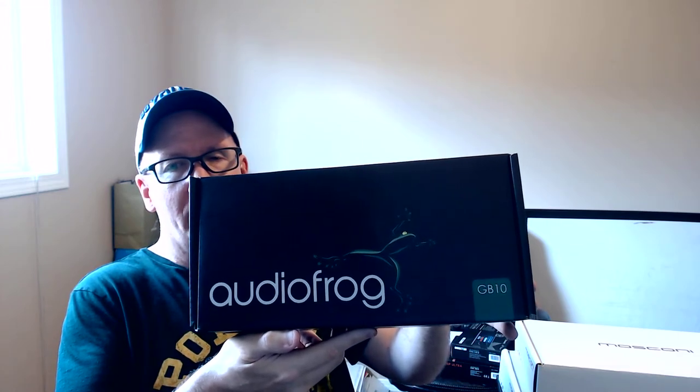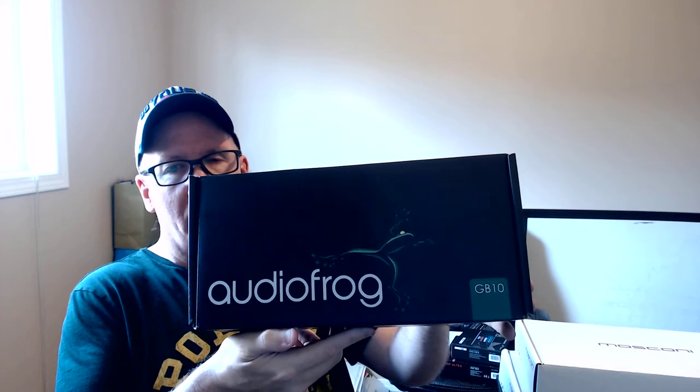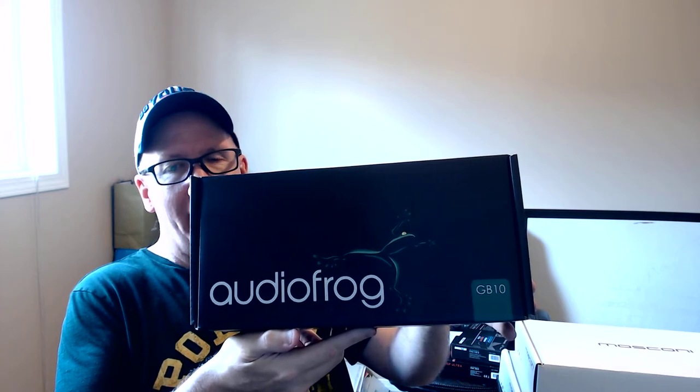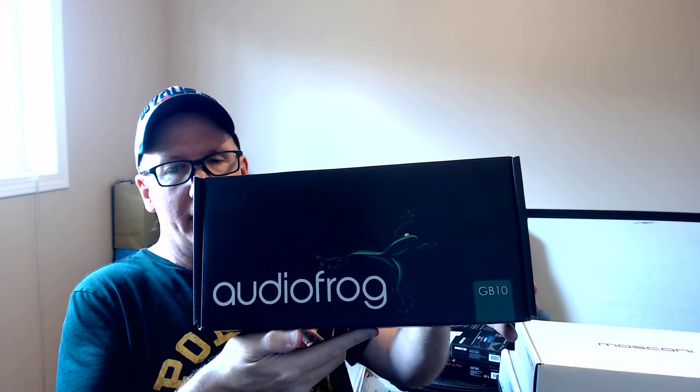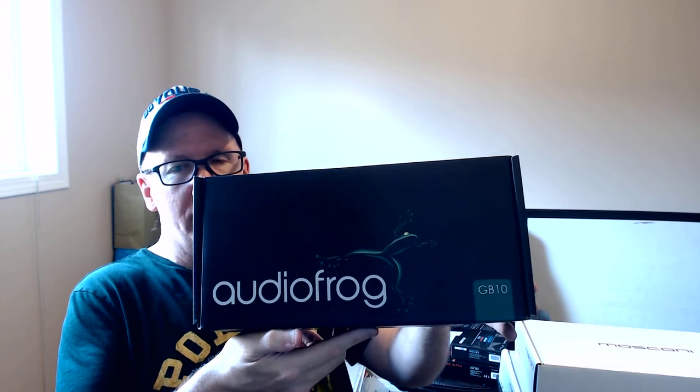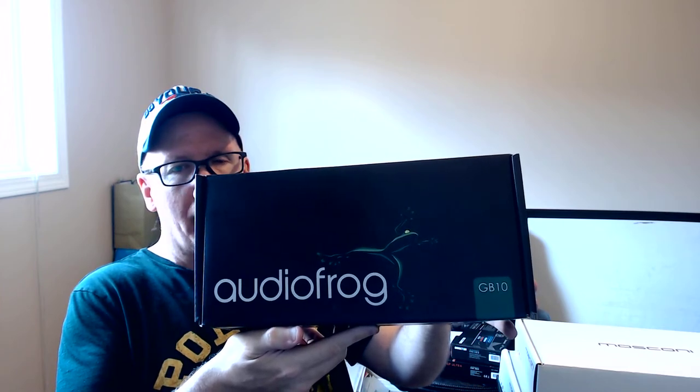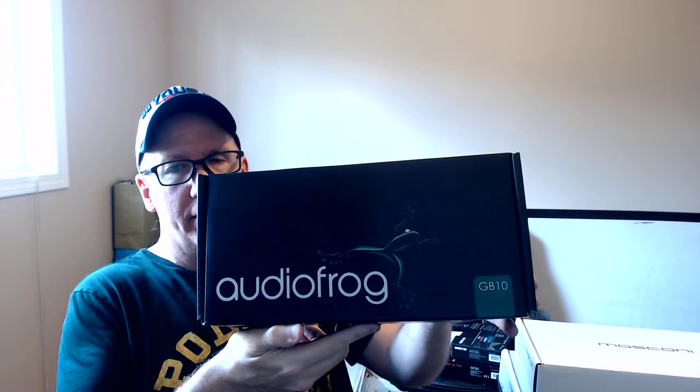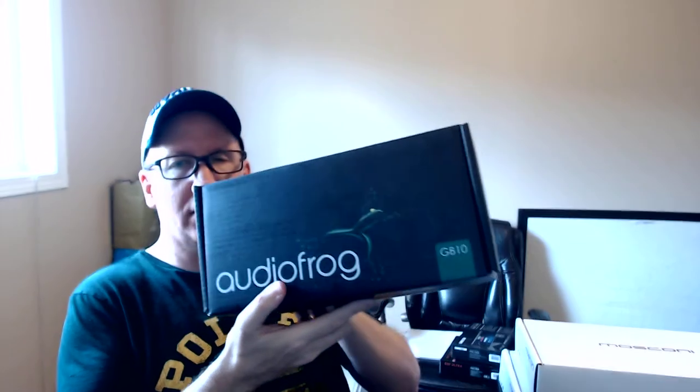DSP Ultra is the DSP I'm going to be using to go active. For now, the GB10s will be running probably 2.5k for the tweeters. Anyways, here's the unboxing of them.